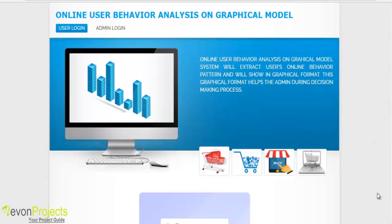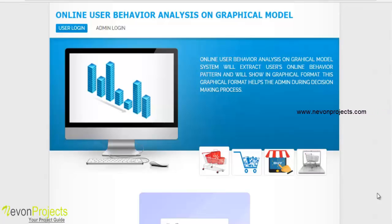This project is a demonstration of online user behavior analysis on a graphical model. The system extracts users' online shopping behavior and displays it in graphical format. This graphical format helps the admin during the decision-making process, as user sequential behavior patterns are tracked and put into graphical format.